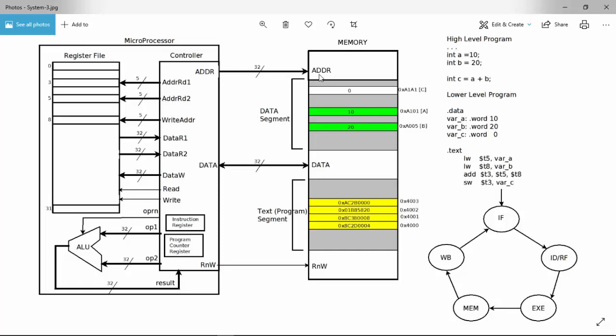To a microprocessor, memory is simply a system that stores information retrievable by a specific address. It issues a 32-bit address for a 32-bit system, and sends a control or request for read and write operations. There can be separate signals for read and write. Some control signal controls the operations in the memory for reading or writing, and there is a 32-bit data line — an electrical connection — to retrieve data from or send data to the memory.